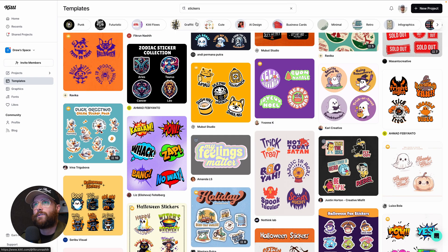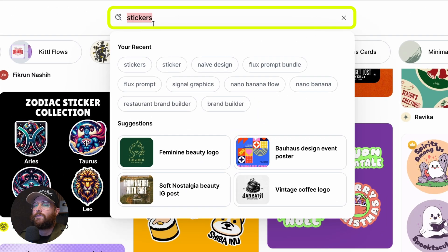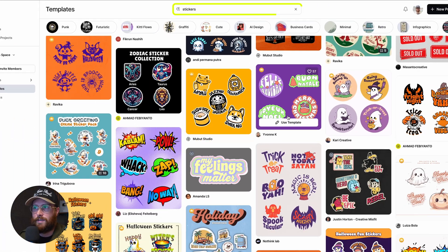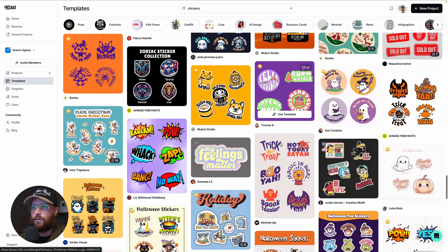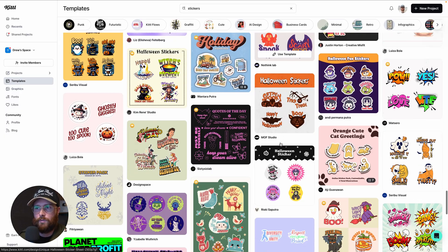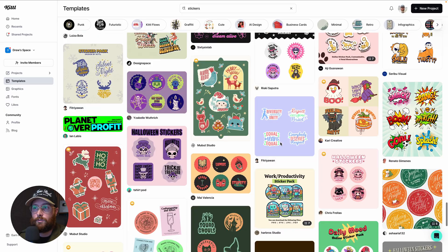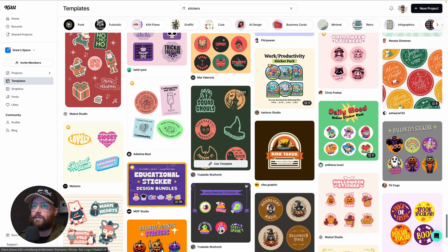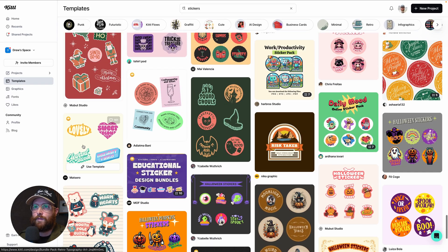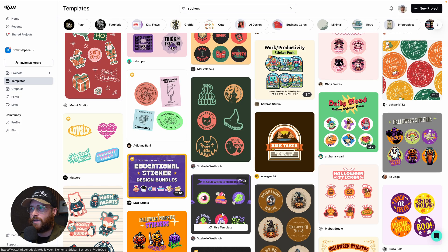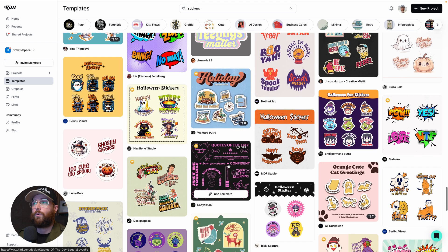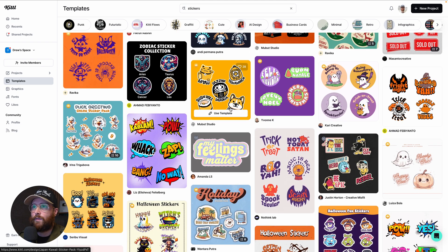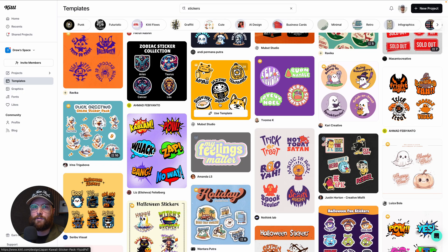On the templates page, I just typed in 'stickers' broadly without any niche filters, and there are a lot of templates to get started with in Kittle. You'll see everything from typography ones to holiday ones like Halloween, work and productivity, and cool quote stickers. These are all formatted and ready — just go in, edit your text, export, and you're on your way.